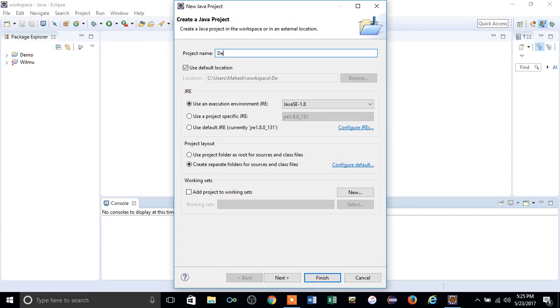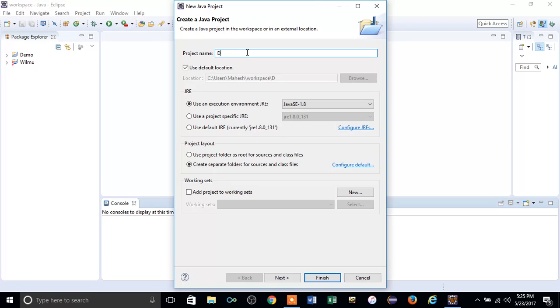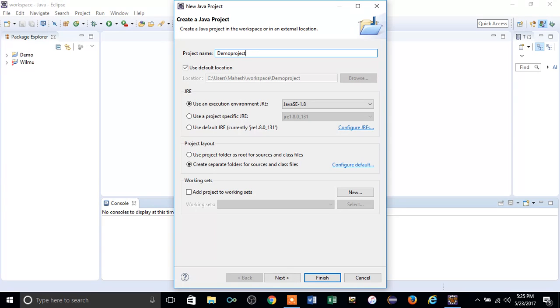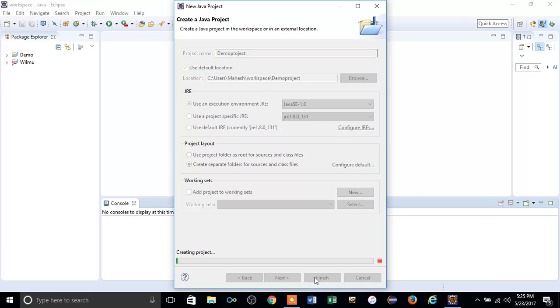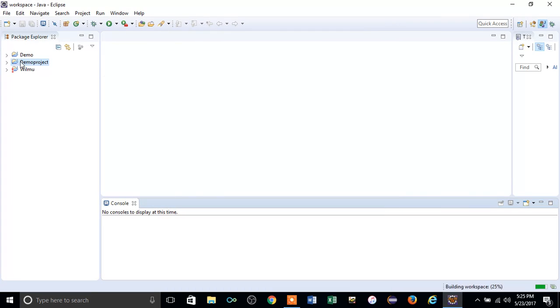Let's create a DemoProject. Just click Finish. The demo project is created, and if you right-click on this demo project you will find two folders.